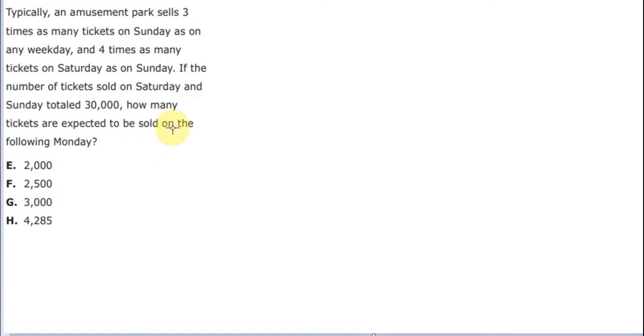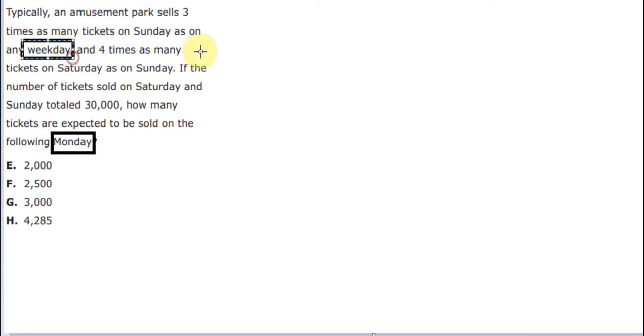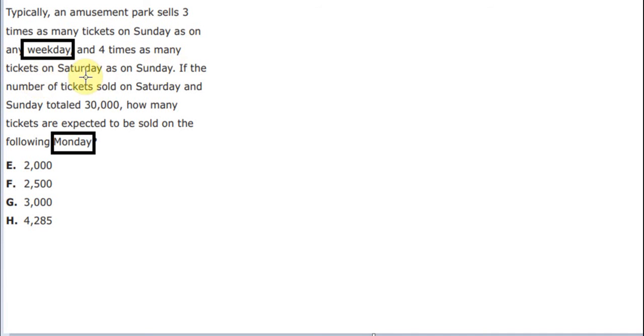You see that Monday is a weekday, and we know that the ticket sale on Sunday is 3 times the weekday, and Saturday is 4 times the Sunday.